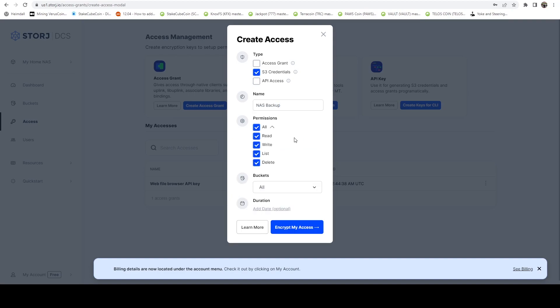Permissions, we want all. If you just want it to be a kind of like a one-way sync, and never delete within Storj, you could remove delete. But for me, I just want it to sync.